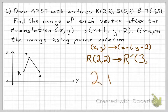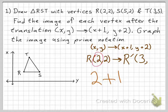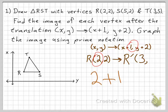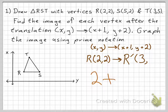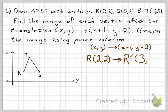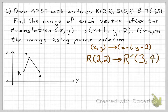2 plus 1 equals 3, so the x-coordinate of R prime is 3. And what's the y-coordinate of R prime going to be? Well, 2 plus 2 is 4. So you'll get R prime at (3,4).